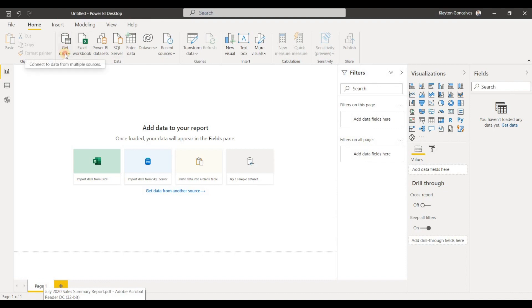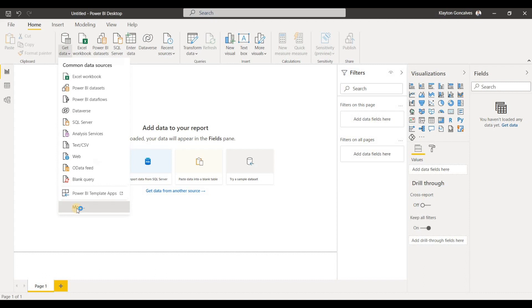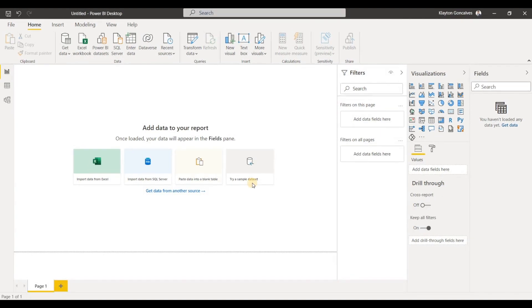If we head over here to our Power BI desktop app and expand the get data options here and click More, we'll open up the dialog box to get our data sources.